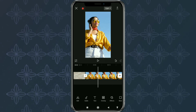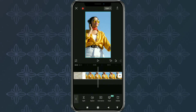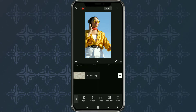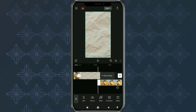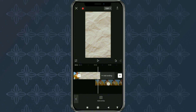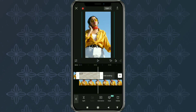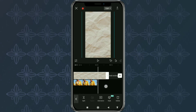Next, for this second video clip, move it to the overlay track. Then adjust the length of the background duration.